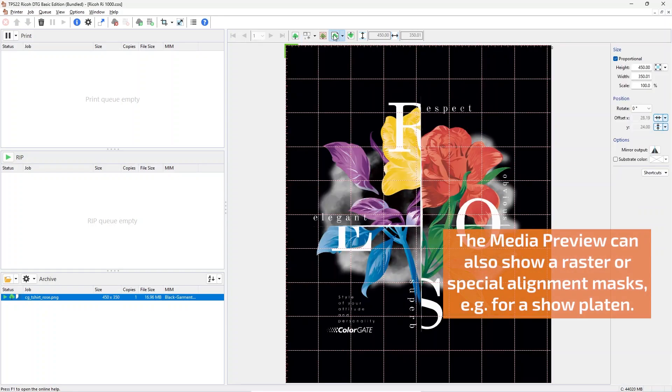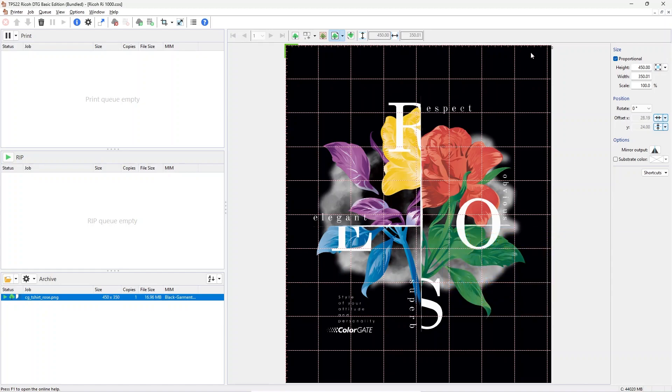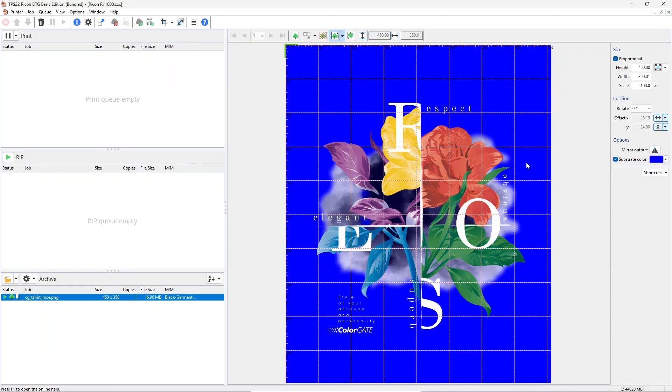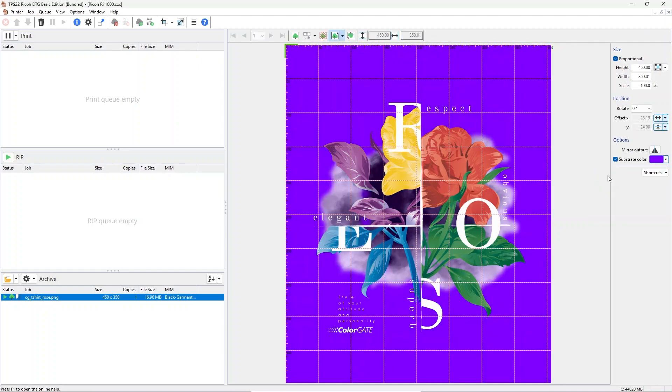Using the media preview allows you to directly control the layout of the image in relation to the garment. With the job placement panel you can control size, offset, rotation and also the displayed background color of your shirt. It is also possible to use drag and drop operations on the image to change position and scaling.